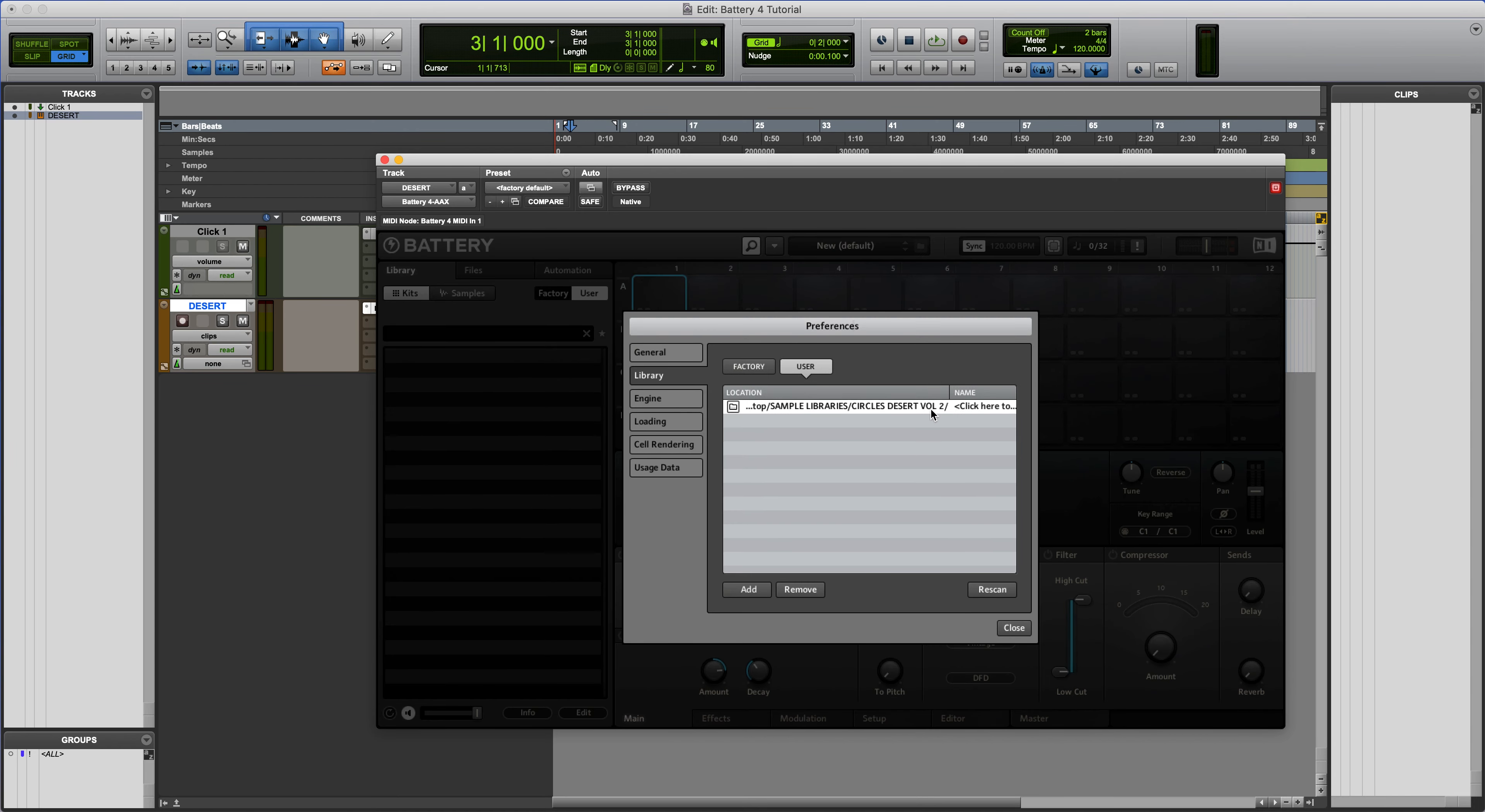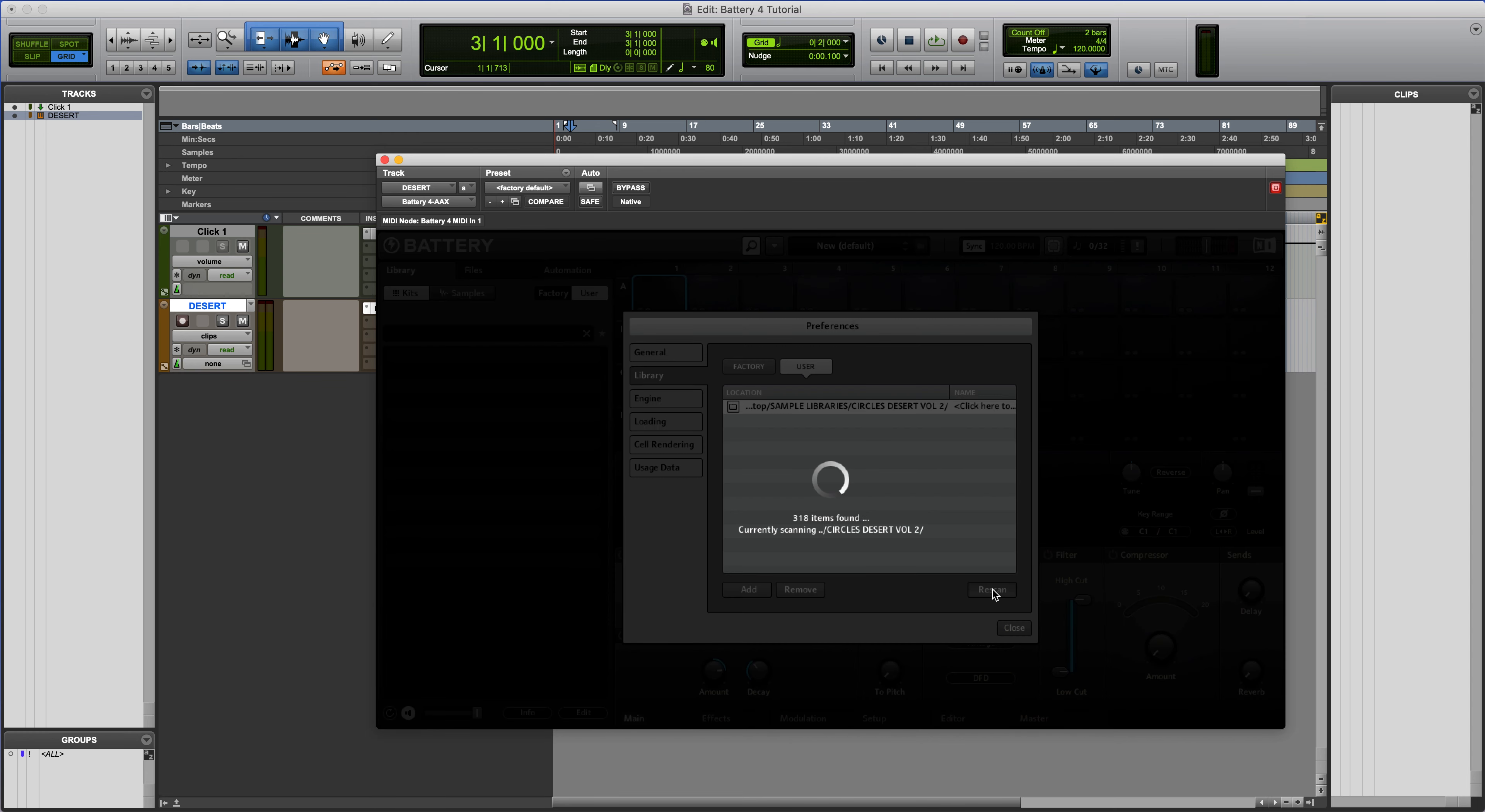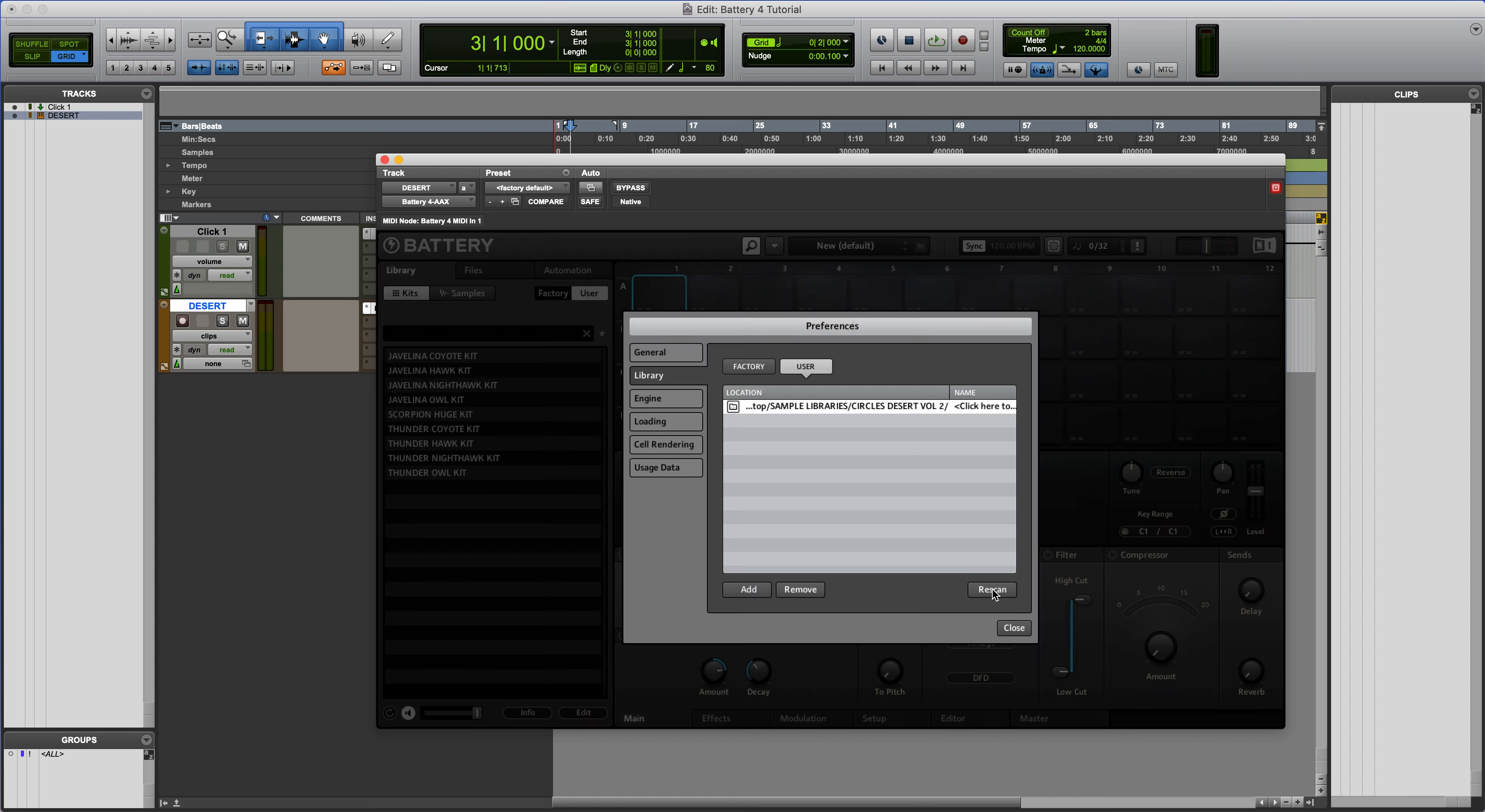So choose that. Now it's in here. This is very important, click Rescan. So right now this is just scanning all the samples and finding the tags and the kits necessary for these presets to function.